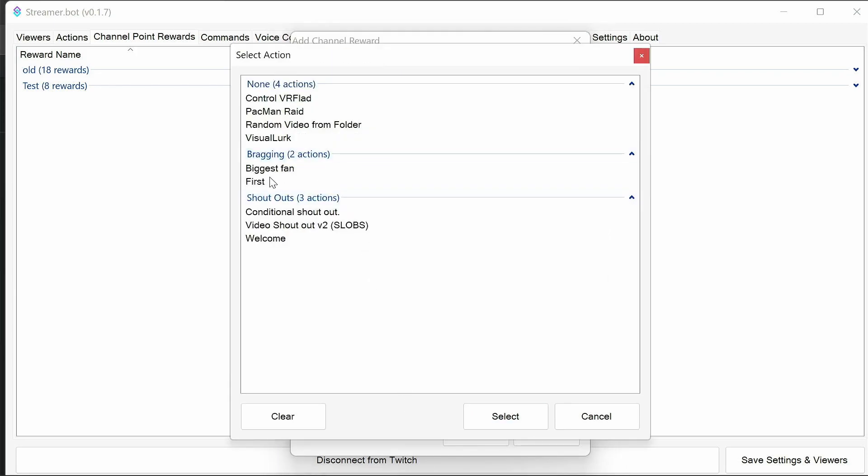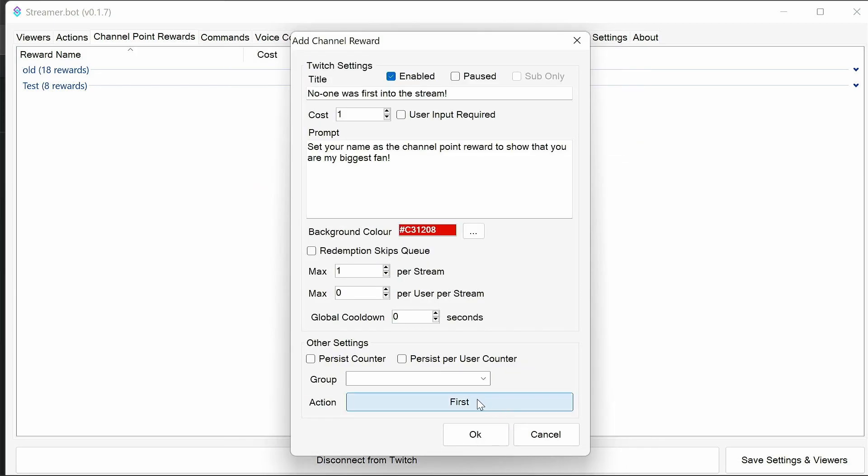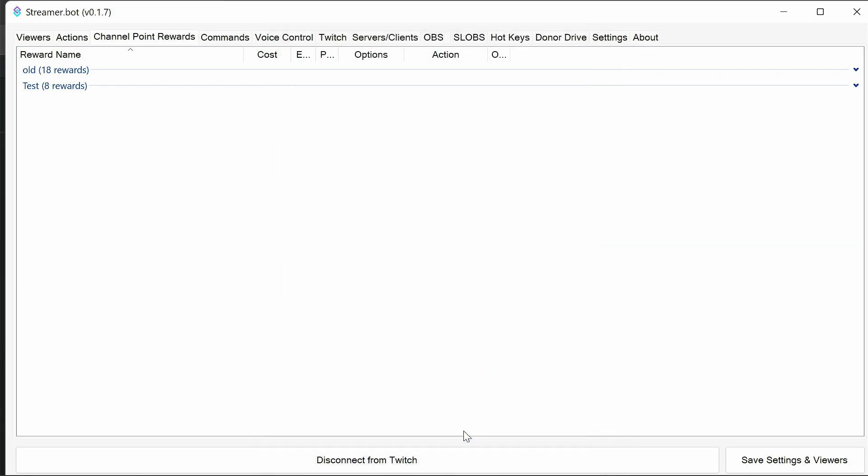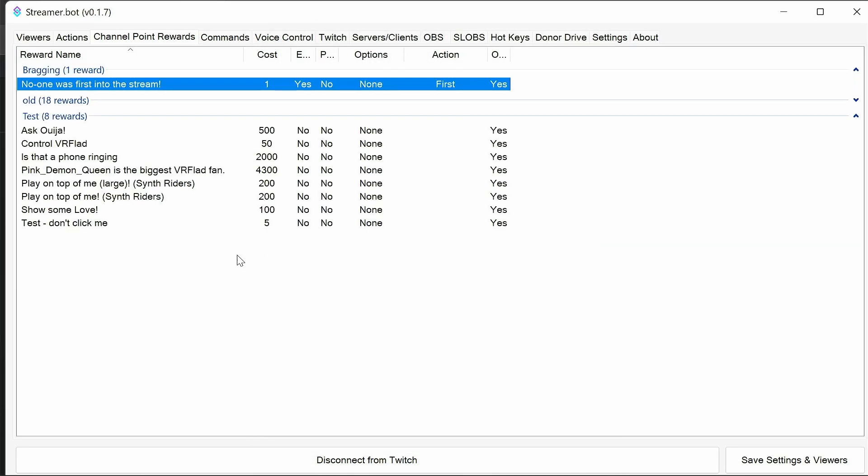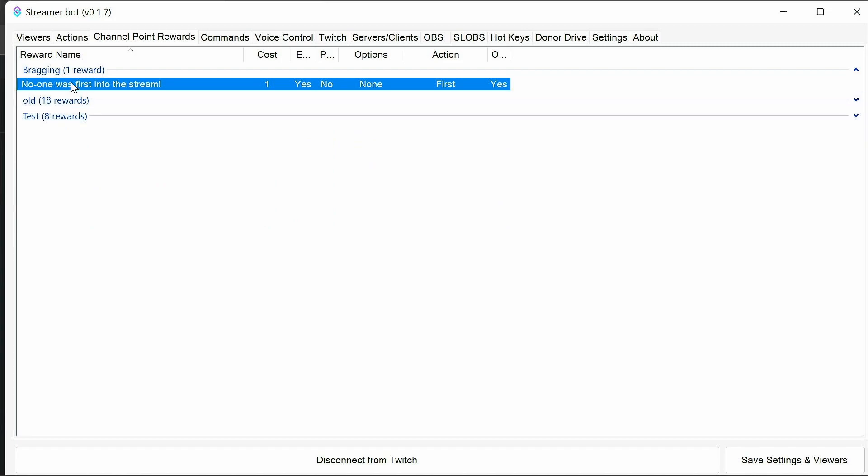Finally, we need to select the first action. And we're all set up. If you want to change a background colour or anything like that, feel free to do this. And we want to keep it a group, so we'll call it a bragging group. So that's the first channel point reward put in place.